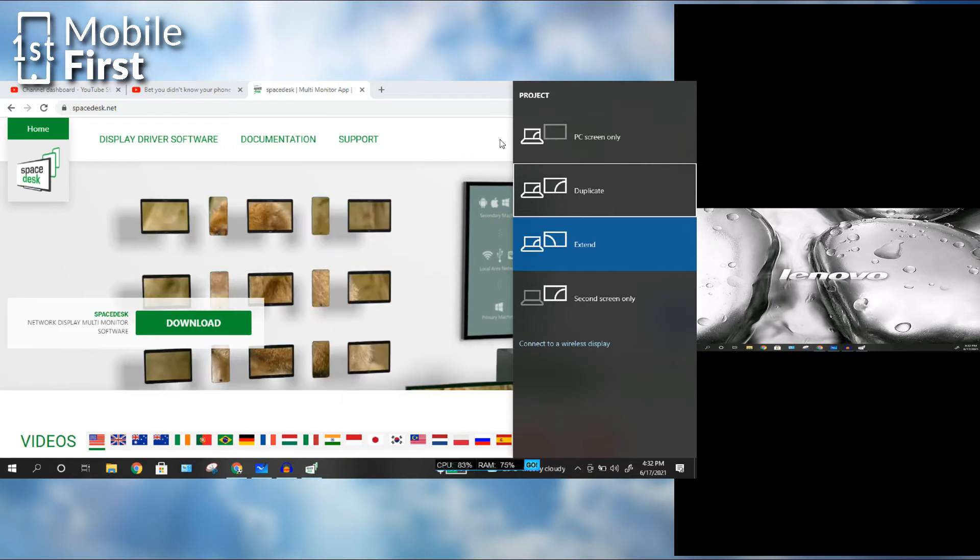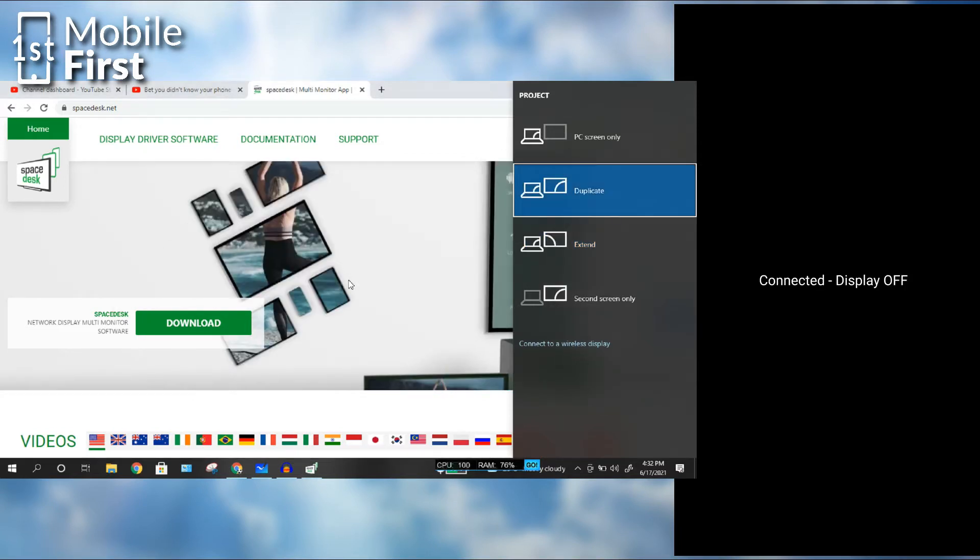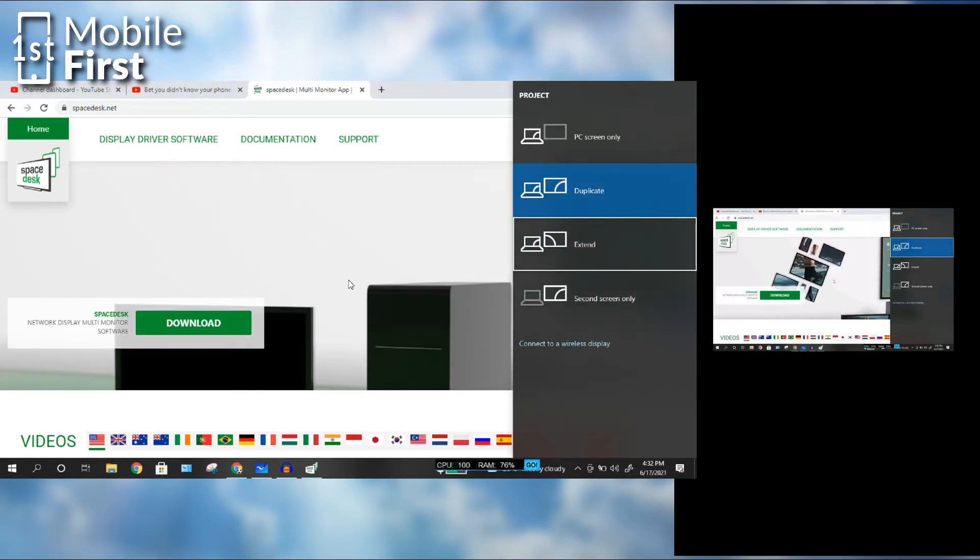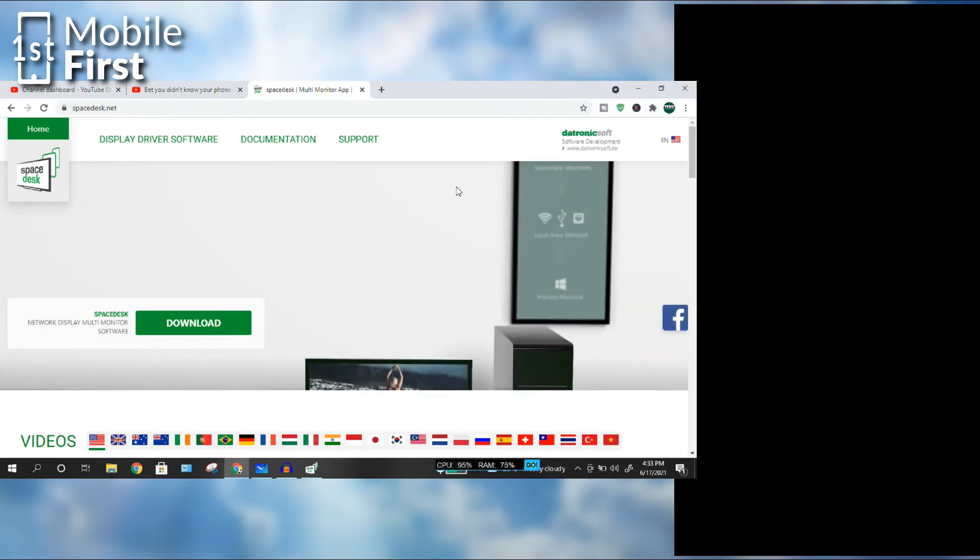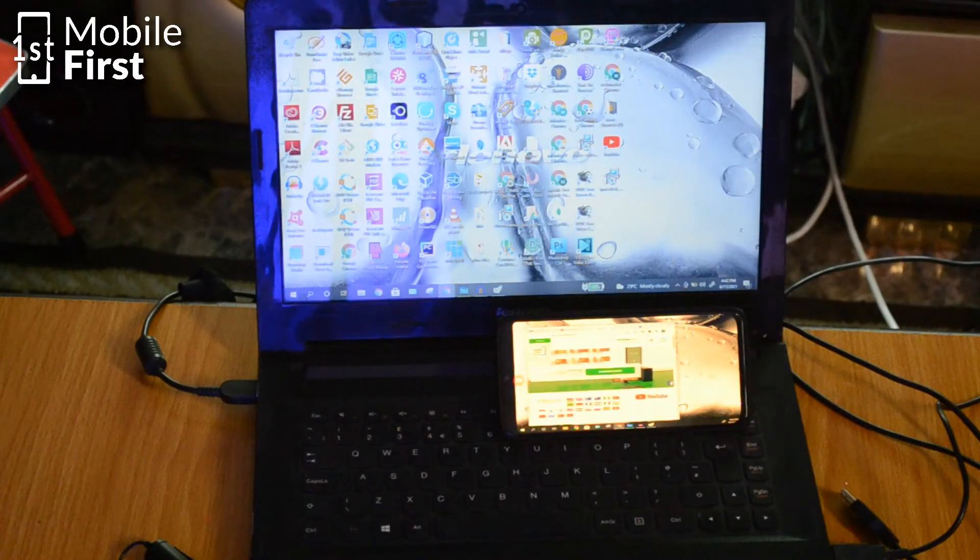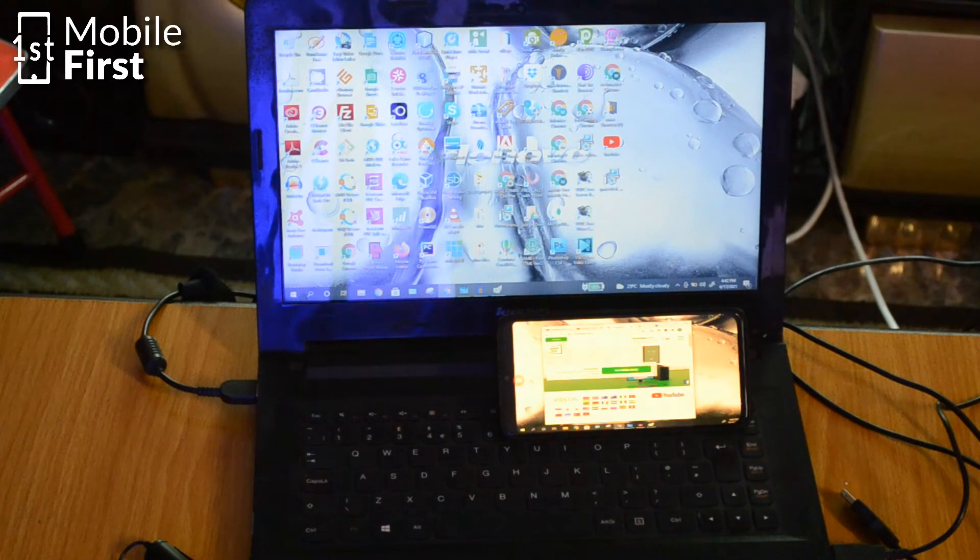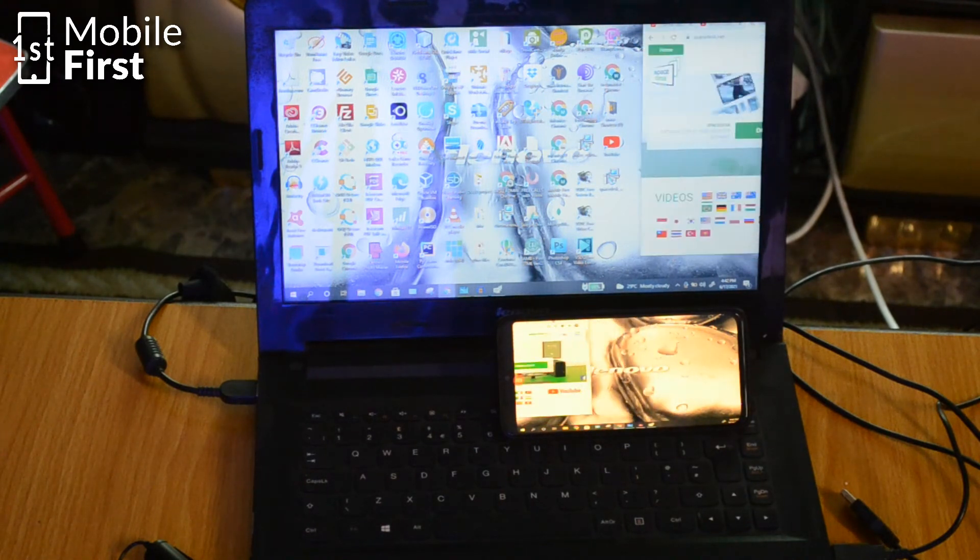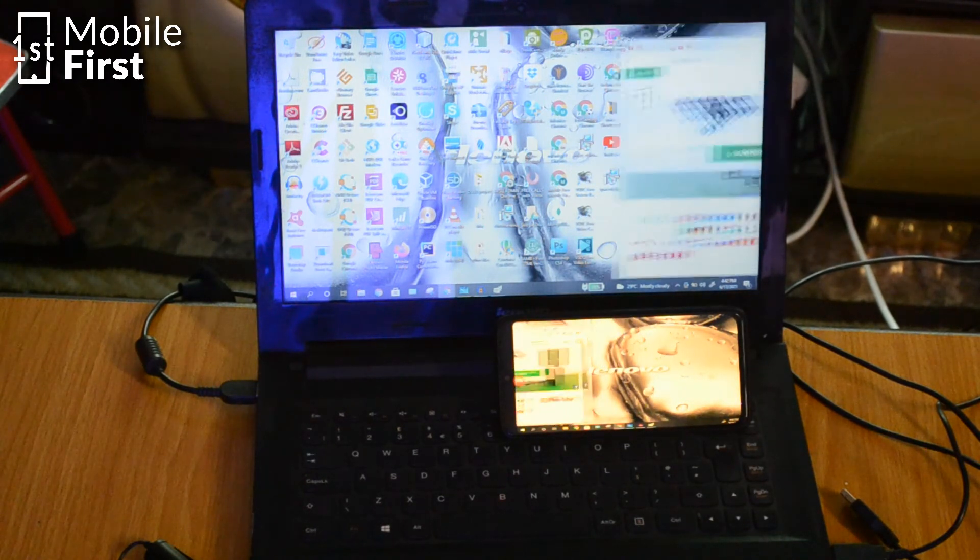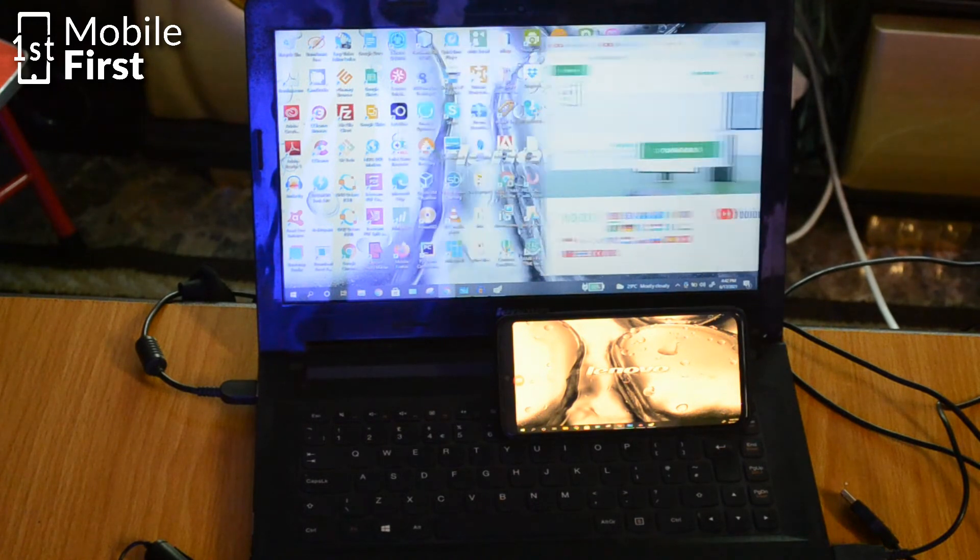If we want to duplicate, you tap on it, it switches and displays whatever that is being displayed on your PC screen. Now, you can practically click and drag items between the two monitors. Like in this case, you can just click this webpage and drag it out to your Android phone.